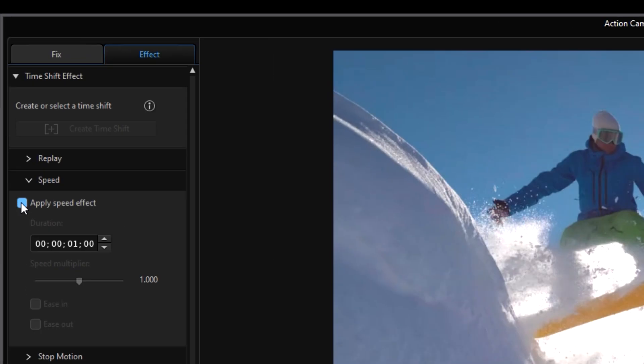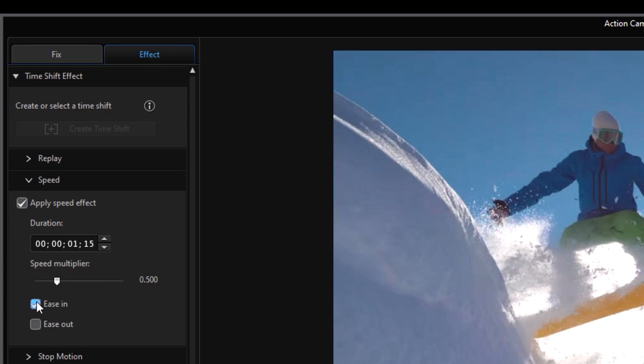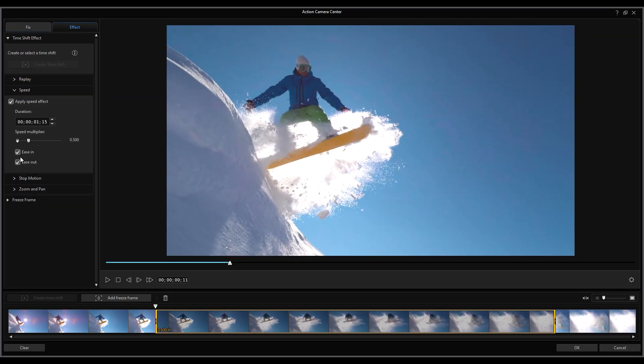Then click Speed and select Apply Speed Effect and use the slider to adjust the speed. So if you want the speed to be slower, then the duration will have to be longer and vice versa for faster clip speed. Once you've finished the steps above, don't forget to tick the Ease In and Ease Out box to smooth the effect.